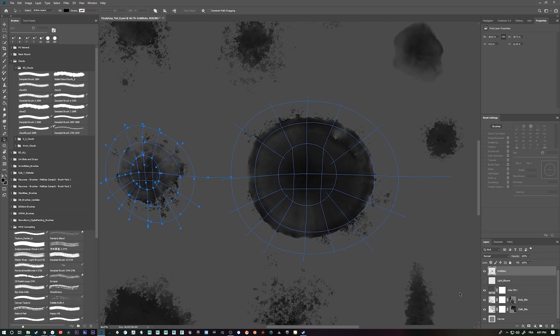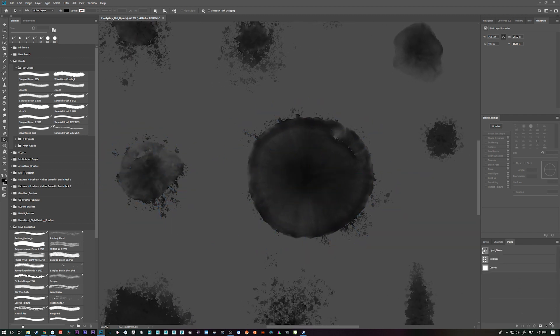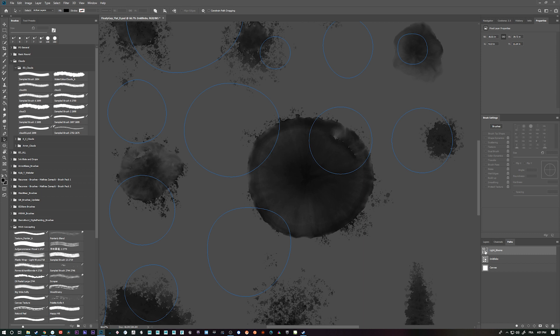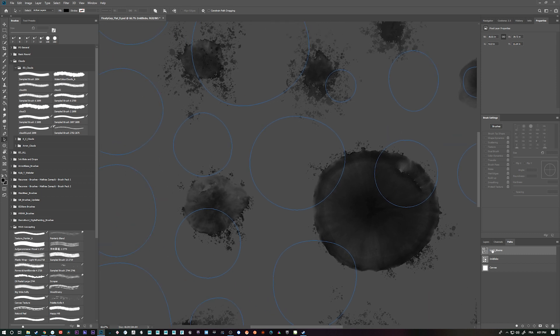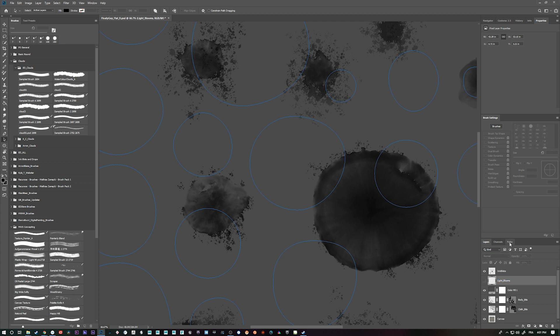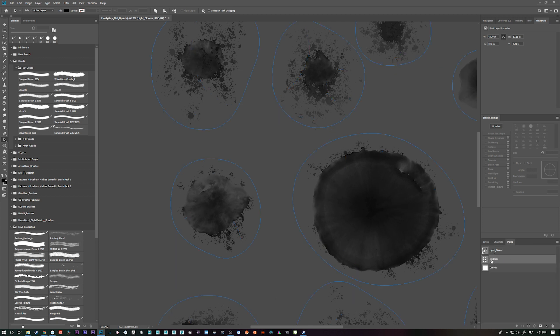So because of that, what I did is I just named... I made two paths with circles on them. And I named them exactly the same as the layer. So I copied light blooms, for instance, and I created a path called light blooms. And I just named it exactly like that.